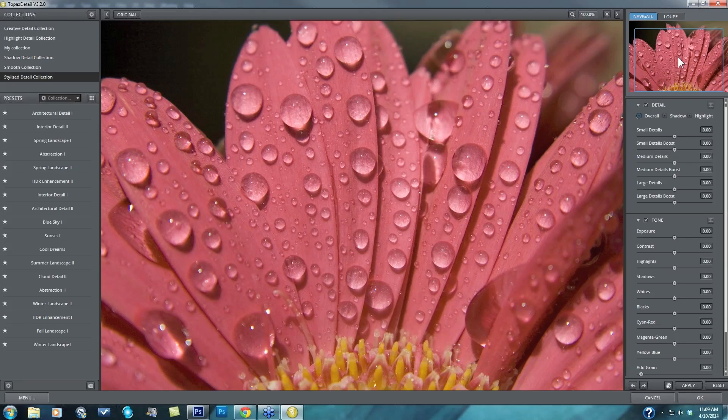We don't have that capability because we don't know what size image you're bringing into the program and we don't know the detail ranges that are in the image that you're bringing in. So the determination is very specific for each individual image. The more important thing I'd like to talk about is how to identify what Topaz Detail determined as small, medium, or large image details and then how to control it.